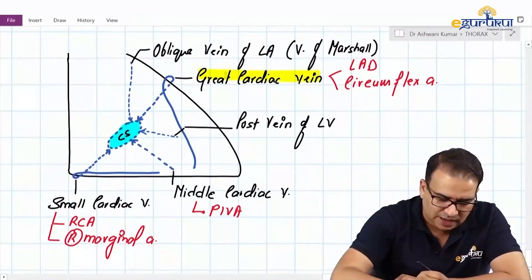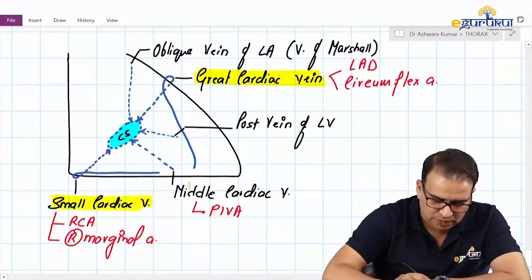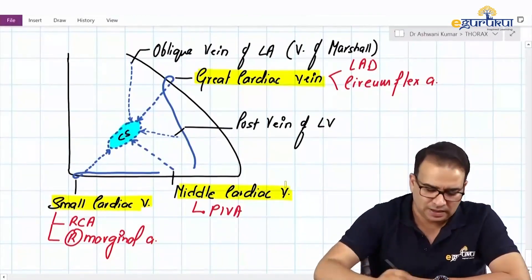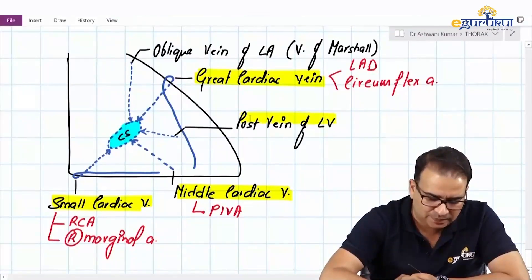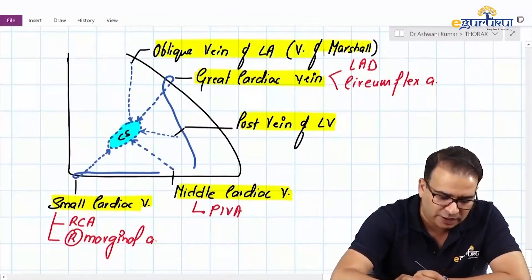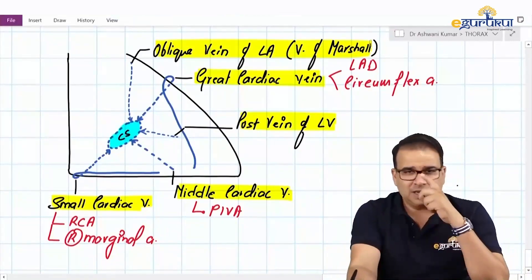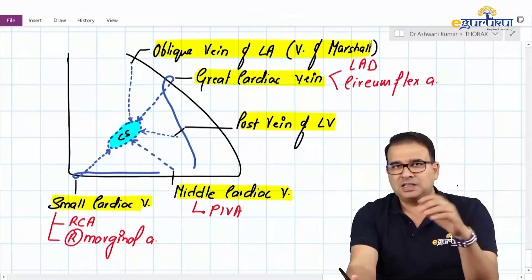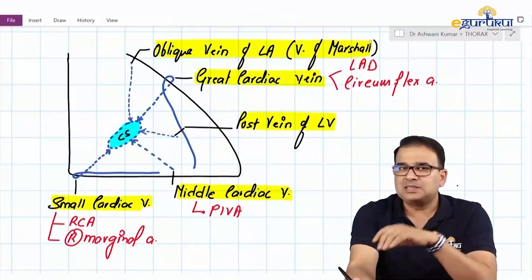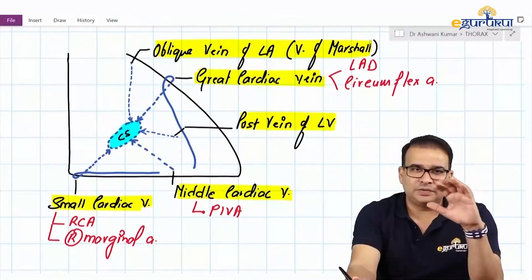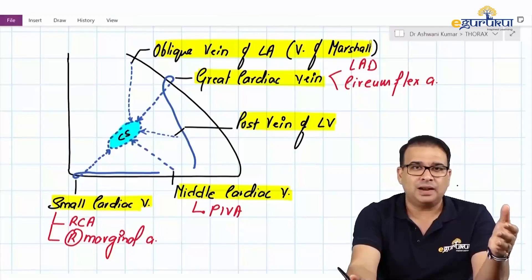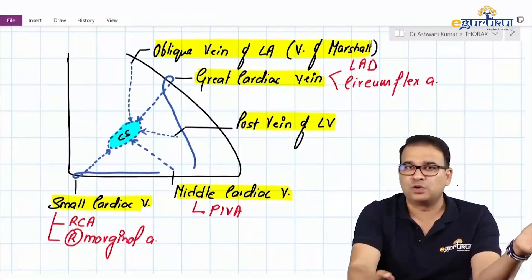To summarize: the great cardiac vein, small cardiac vein, and middle cardiac vein are the three major veins occupying the major grooves of the heart. Then we have minor veins like the posterior vein of the left ventricle and the oblique vein of the left atrium (vein of Marshall). All of these ultimately drain into the coronary sinus. However, certain veins from the surface of the heart go directly into the anterior wall of the right atrium and are not tributaries of the coronary sinus.